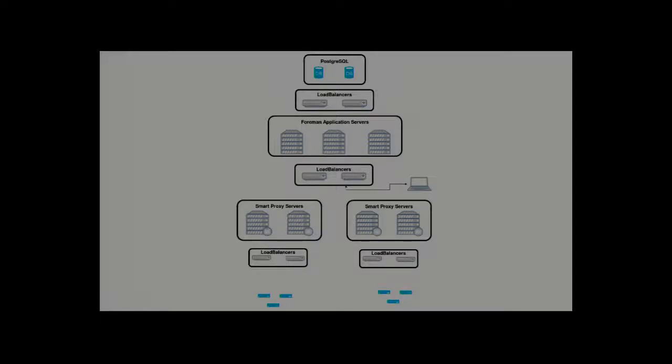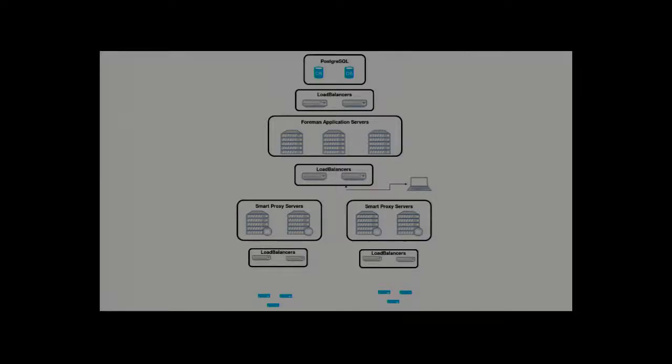And then down the bottom you've got two separate smart proxy clusters. On my laptop I've only actually got one set up because it's a laptop. But you could set up more. And then underneath the smart proxies, you have load balancers. And the blue things on there, they are meant to be clients.